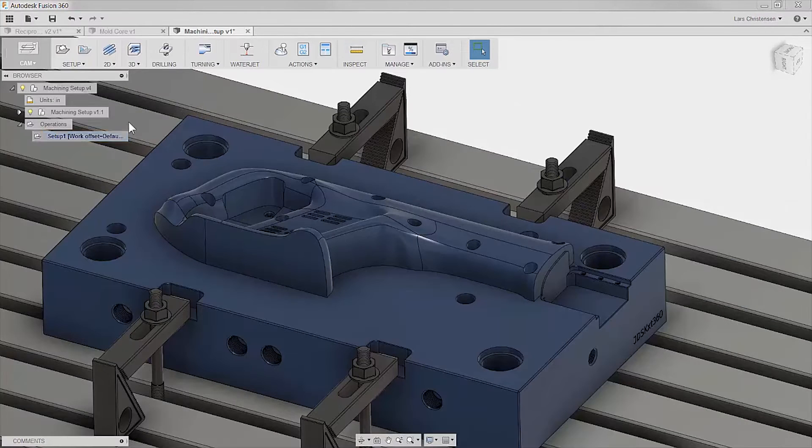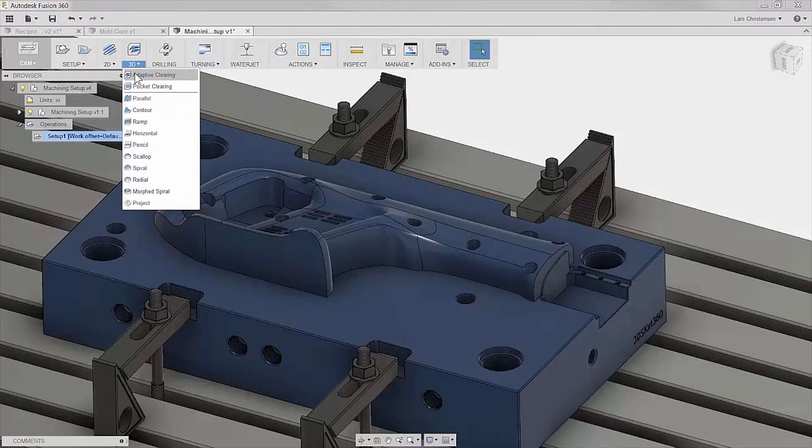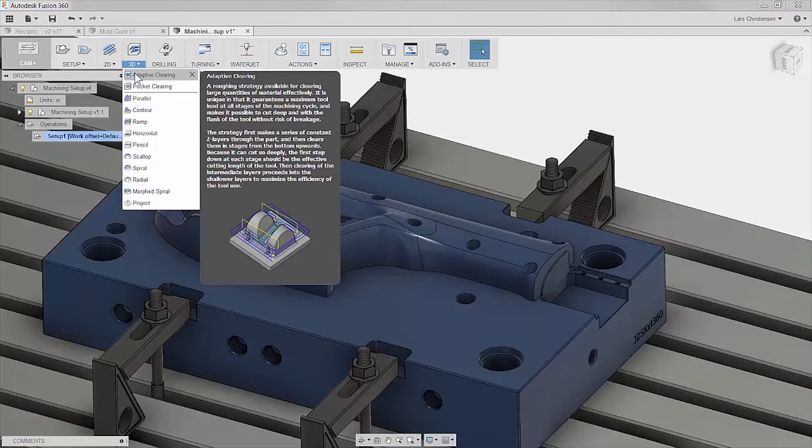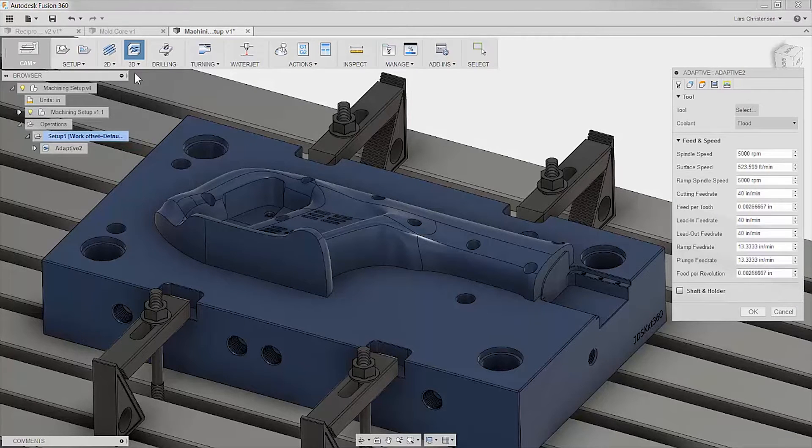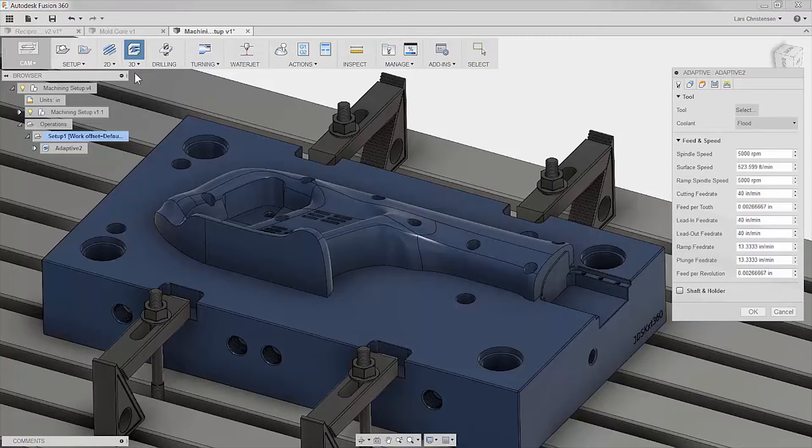It is even equipped with adaptive clearing. This toolpath was the first of its kind on the market. It will automatically calculate a constant chip load on your cutter, recognizing your model and your stock setup.